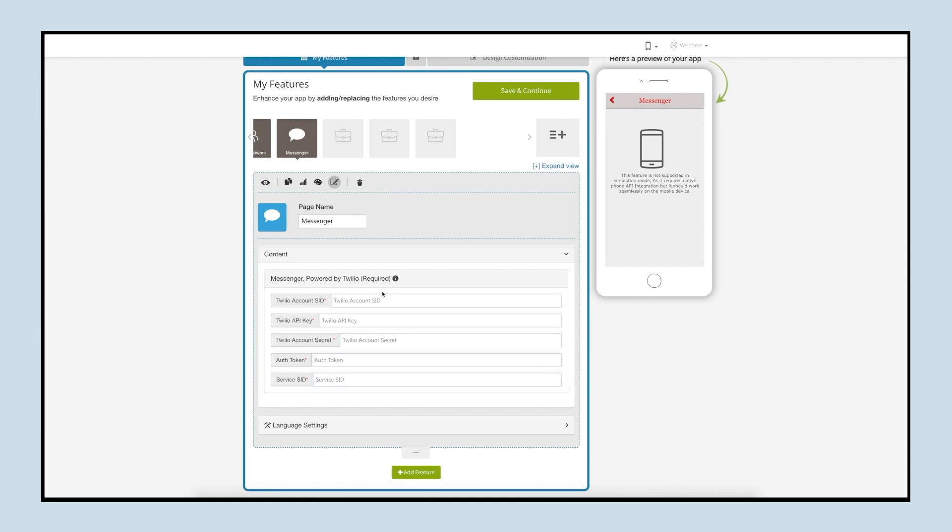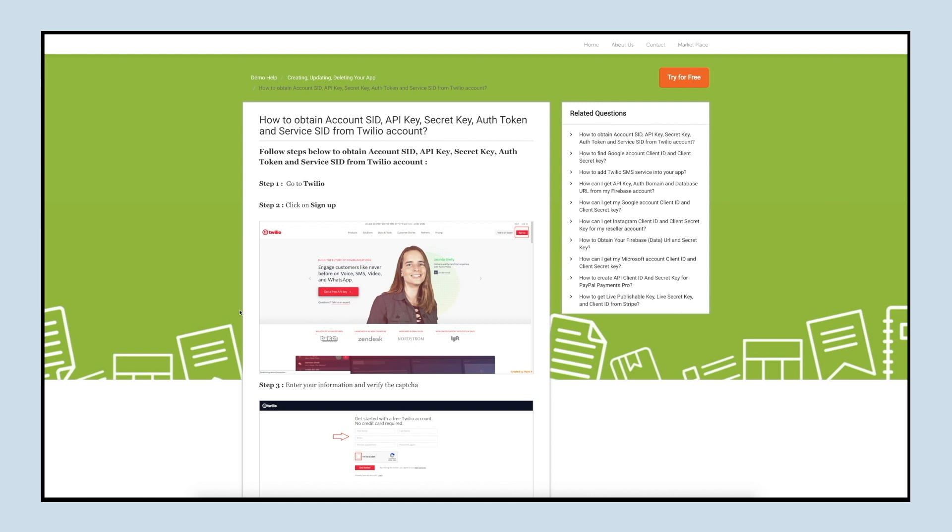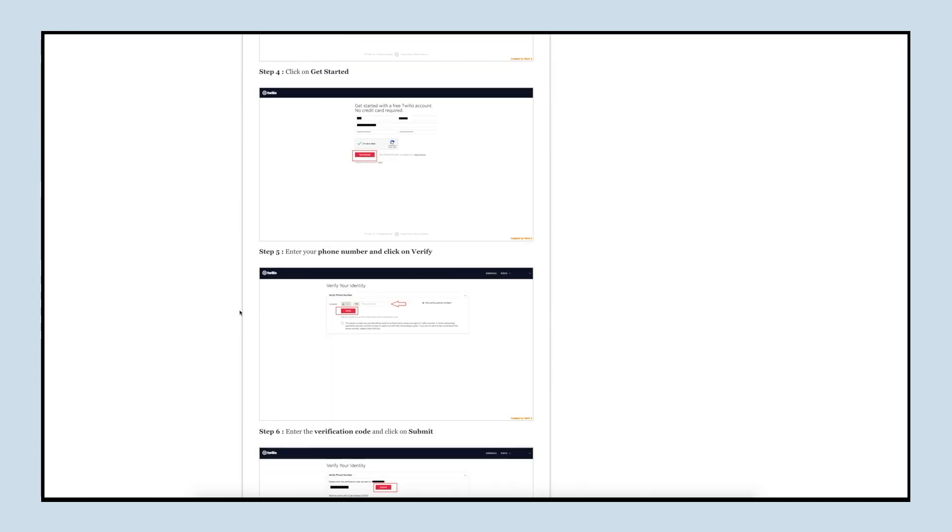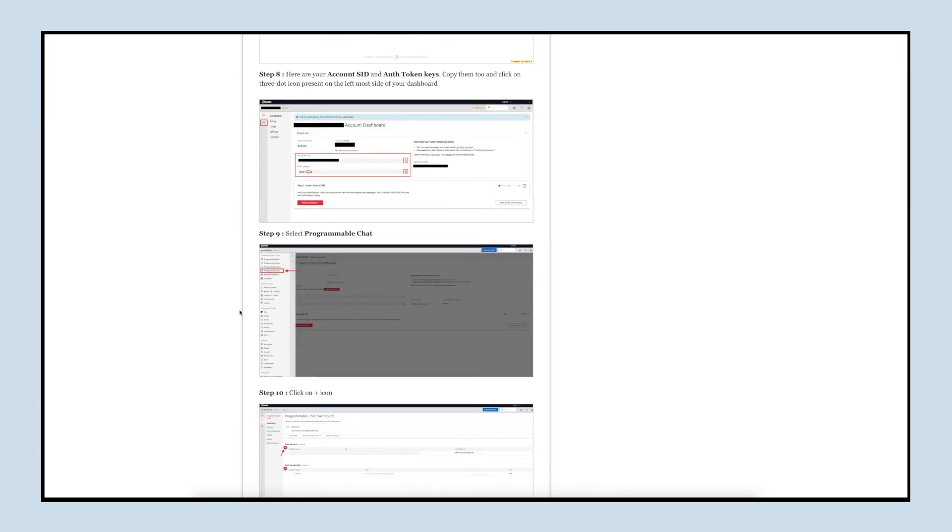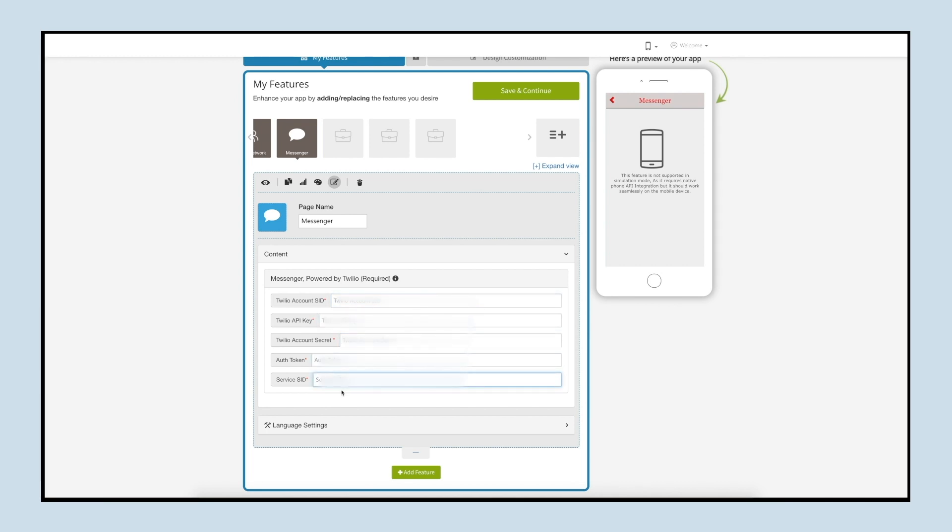You can click on the tool tip to refer to our tutorial on how to obtain account SID, API key, secure key, authorization token and service SID from Twilio account. Once you have obtained all the keys, copy and paste them in the respective fields.